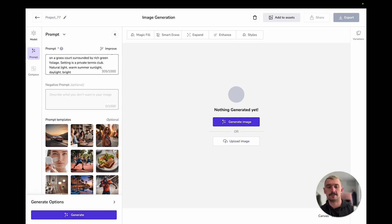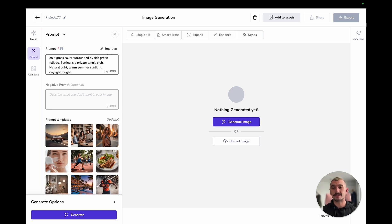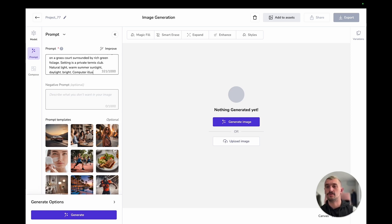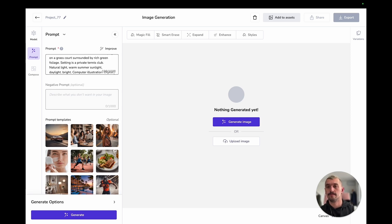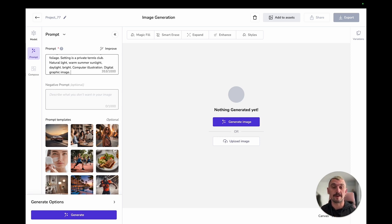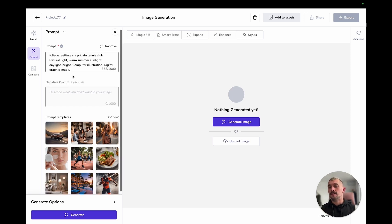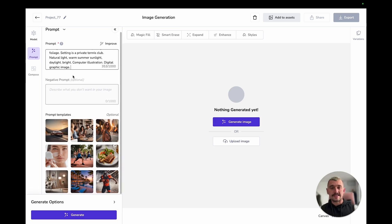I'm also going to add even though this isn't a photograph but one bit of photography instruction here which is a medium shot illustration. I want to see more than just a close-up. I don't want to see the entire tennis court. This has started to build in my setting as well and I'm going to expand on that by saying setting is a private tennis club.